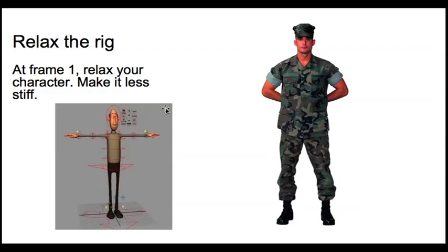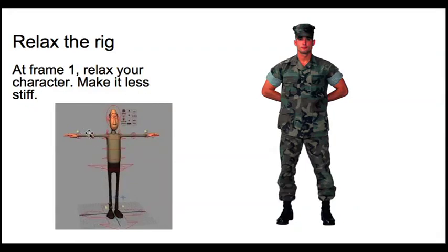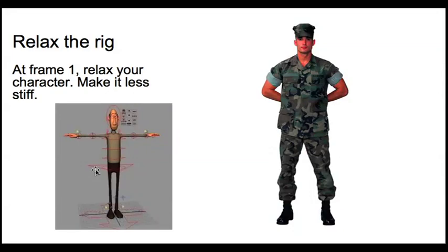So the first thing you want to do is just relax it. Drop the arms down. We're doing this at frame one, by the way, and we're going to set keyframes on all of these values. So drop the arms down, bend the elbows slightly, bend the hands, bend the wrist, relax the fingers slightly.